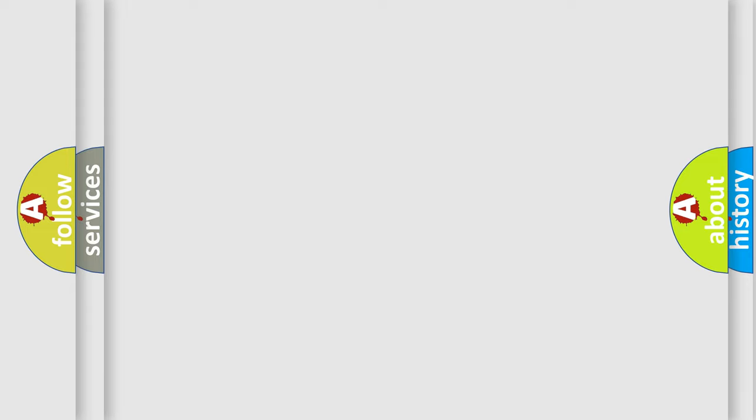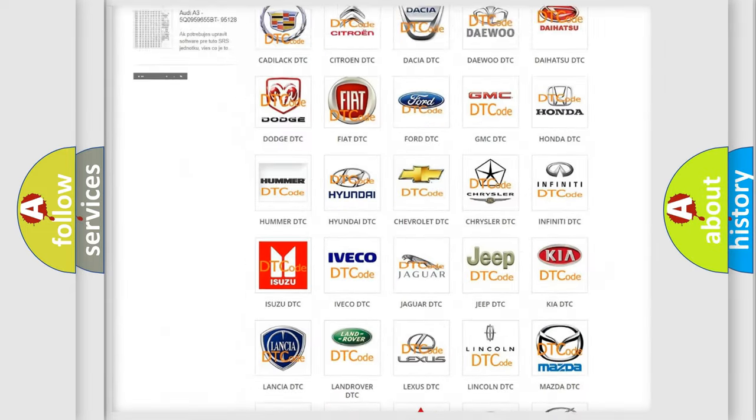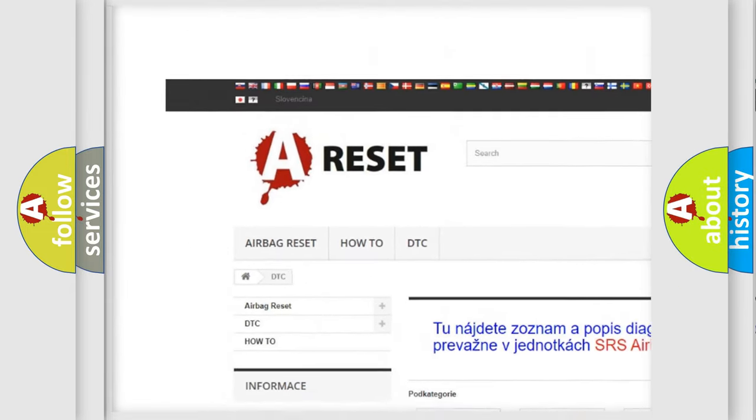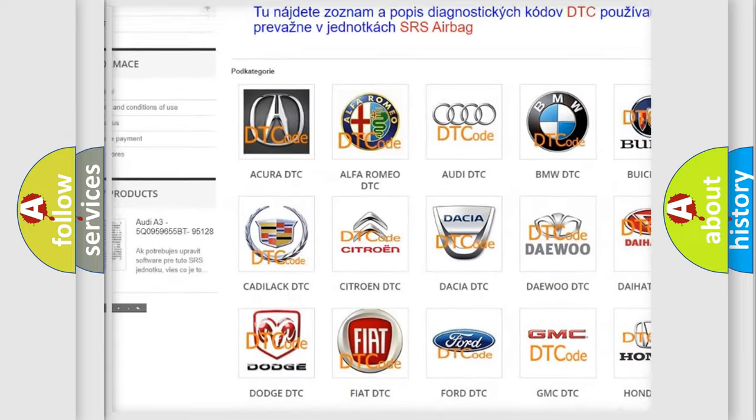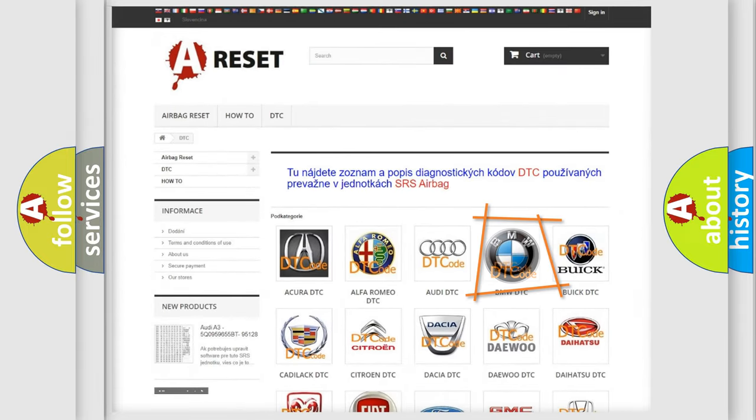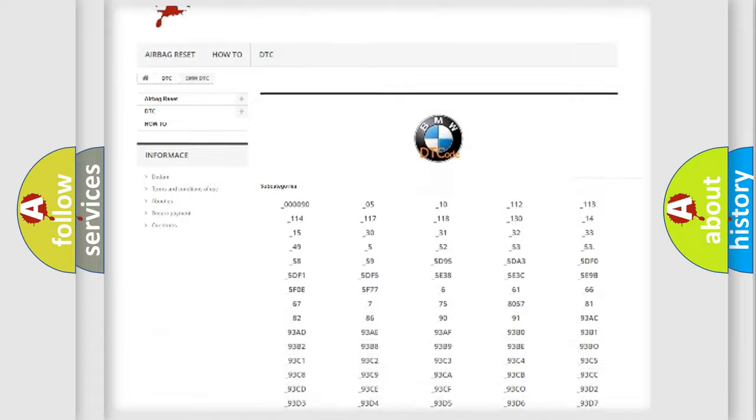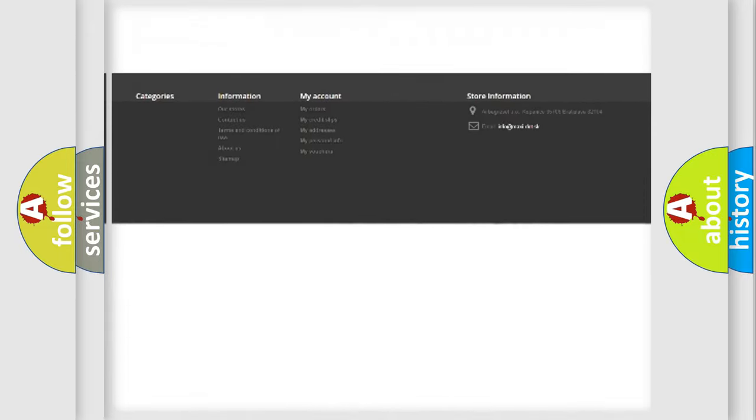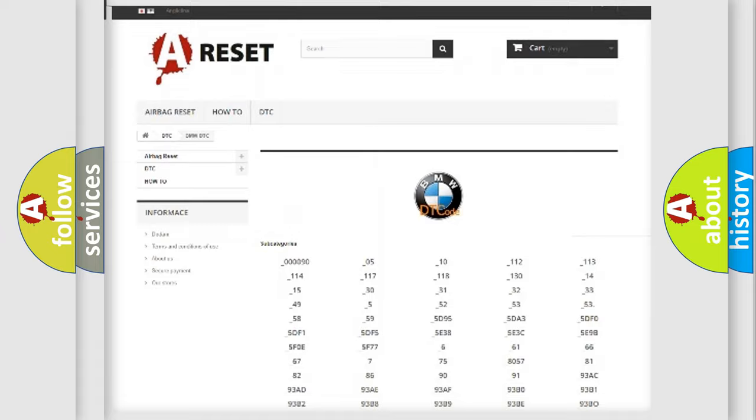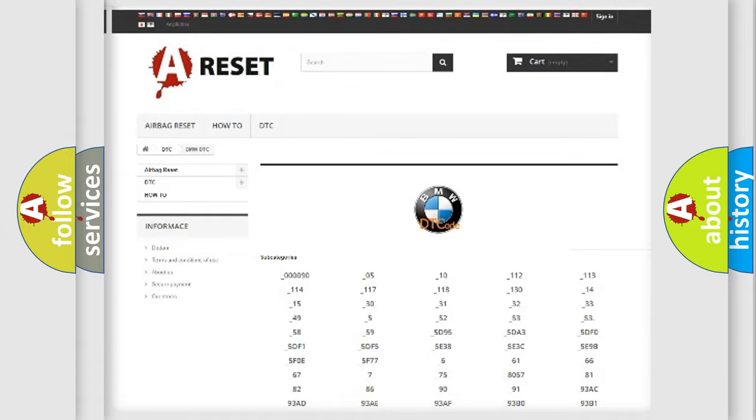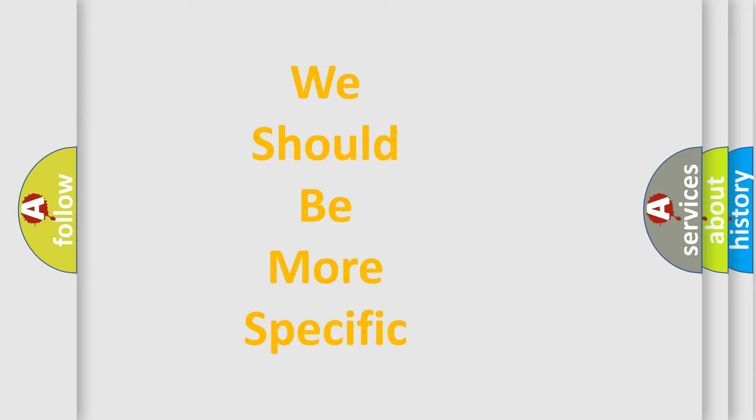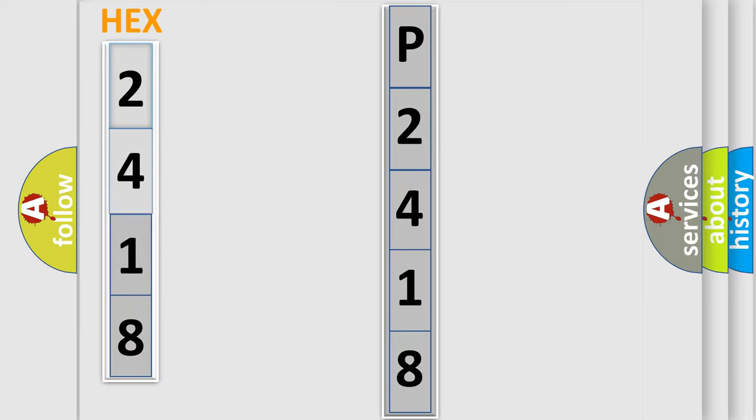Our website airbagreset.sk produces useful videos for you. You do not have to go through the OBD2 protocol anymore to know how to troubleshoot any car breakdown. You will find all the diagnostic codes that can be diagnosed in BMW vehicles, also many other useful things. The following demonstration will help you look into the world of software for car control units.